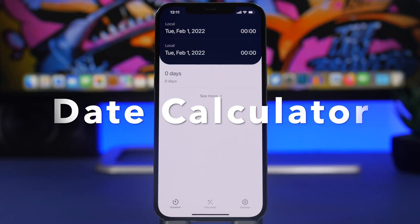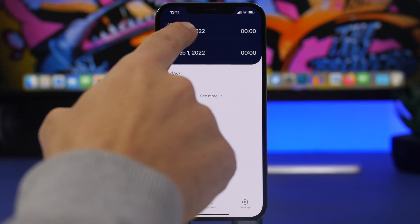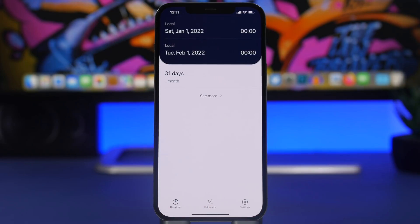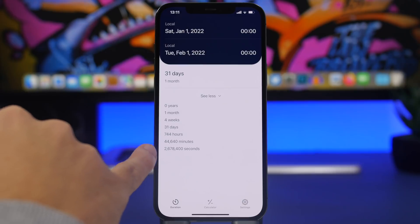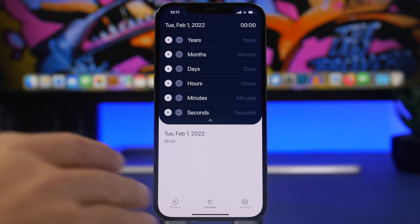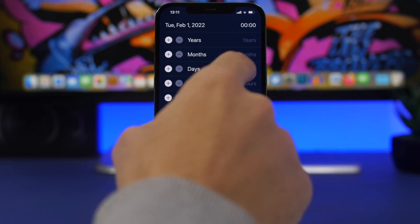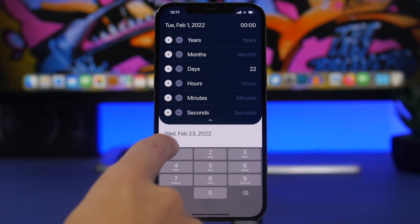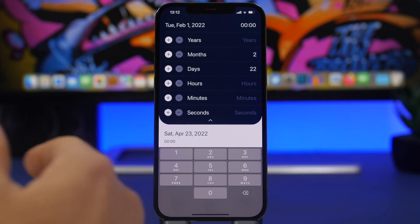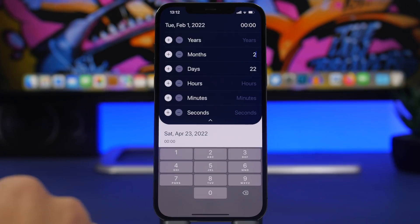Date Calculator is the next app. It allows you to calculate the time between two specific dates. Change the date — let's pick January 1st — and it shows how much time has passed from that date to the current date: 31 days, one month. Tap 'see more' to get the exact number of days, weeks, hours, minutes, and seconds. In the calculator section, you can find what date falls after a specific number of years, months, or days.